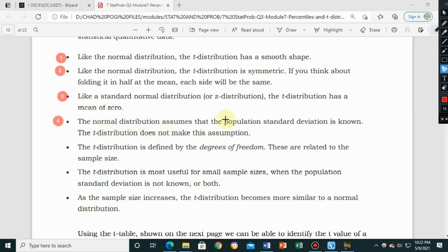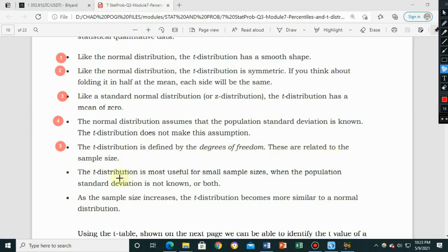Property four: the normal distribution assumes that the population standard deviation is known; the t-distribution does not make this assumption. These properties also differentiate the t-distribution from the z-distribution. Property five: the t-distribution is defined by degrees of freedom, which are related to the sample size.